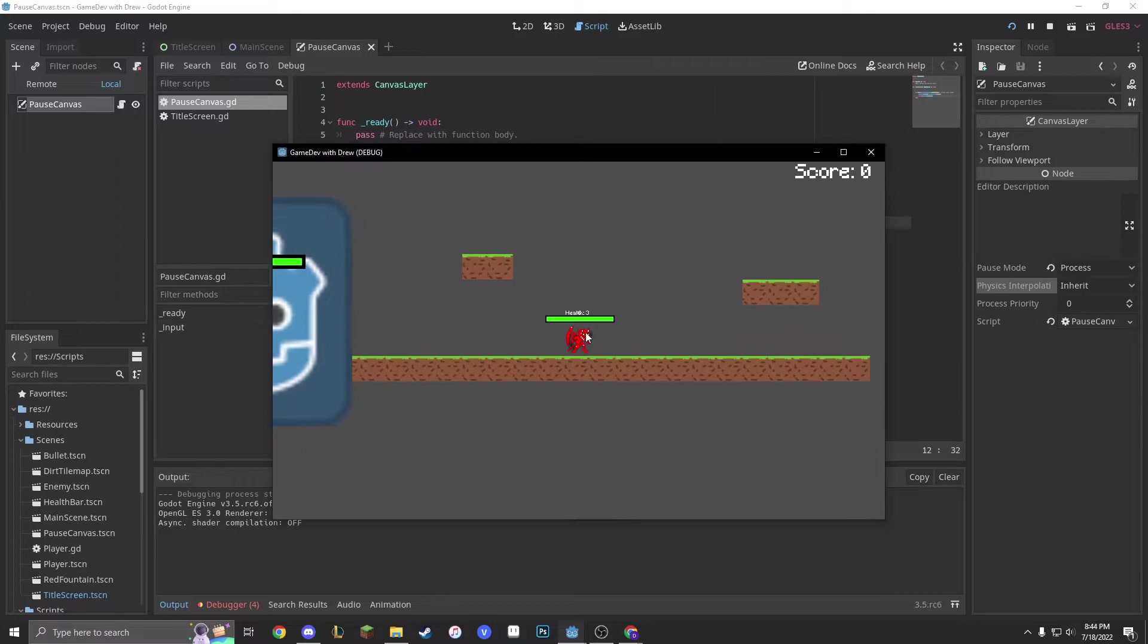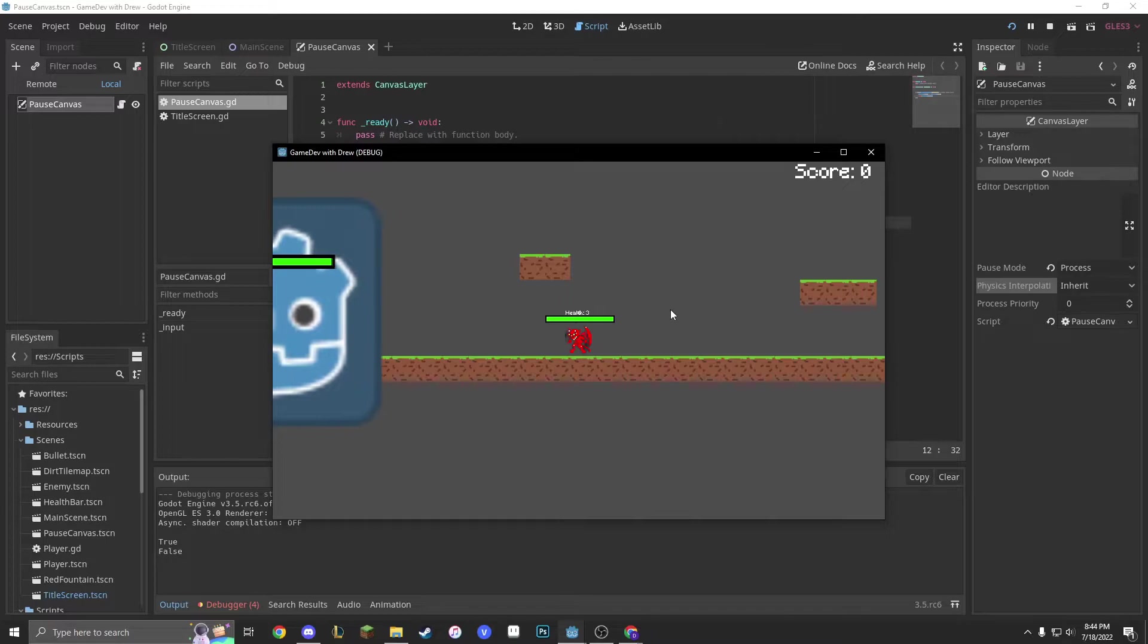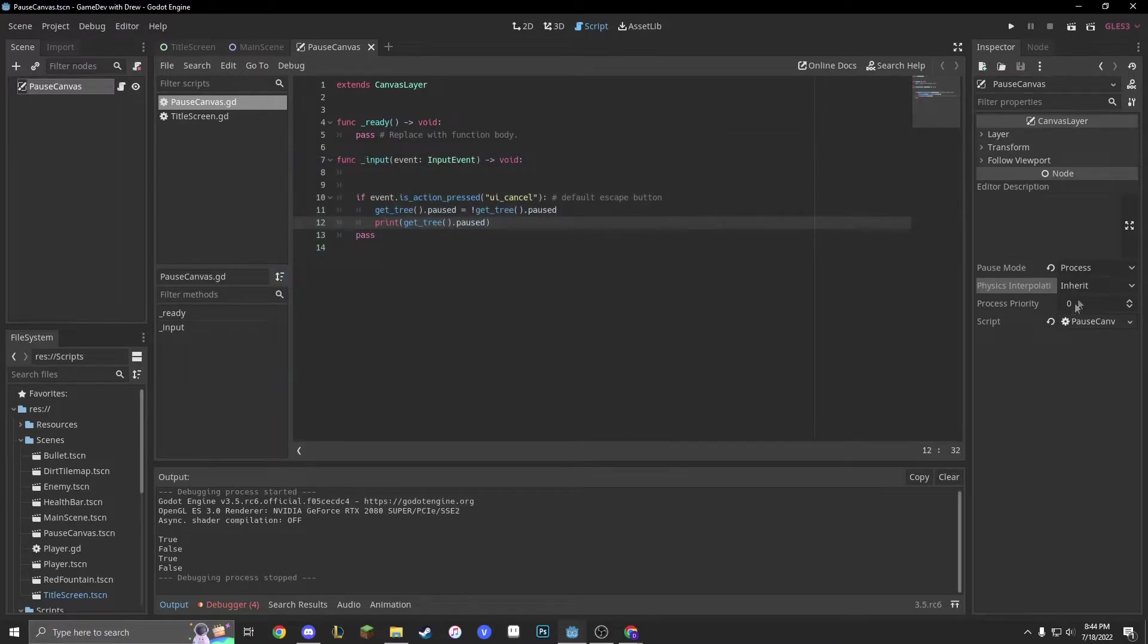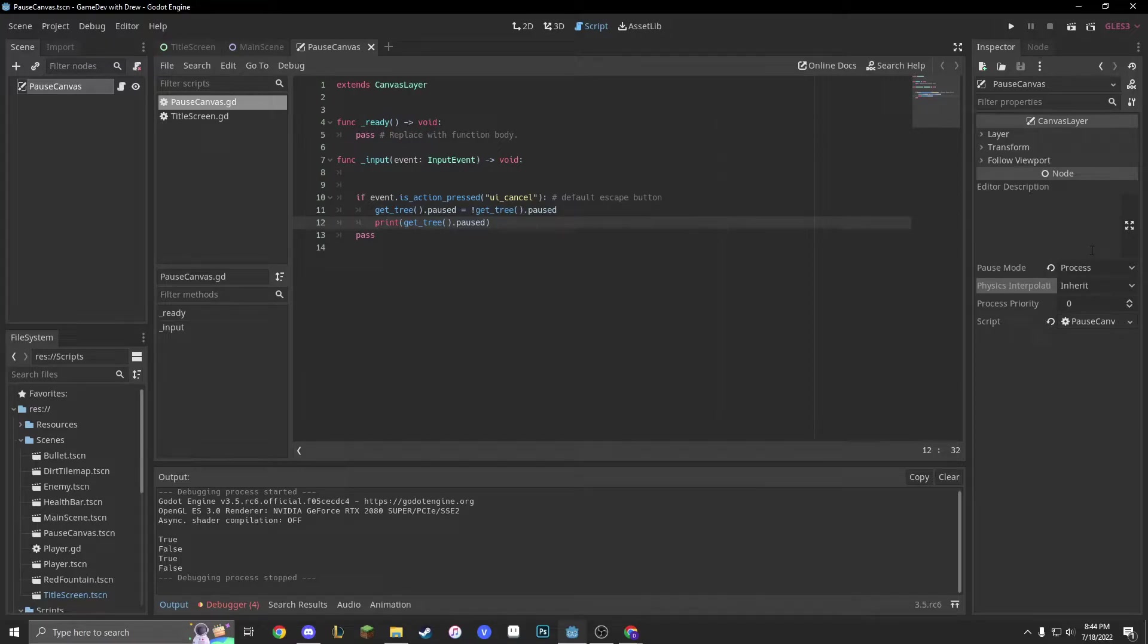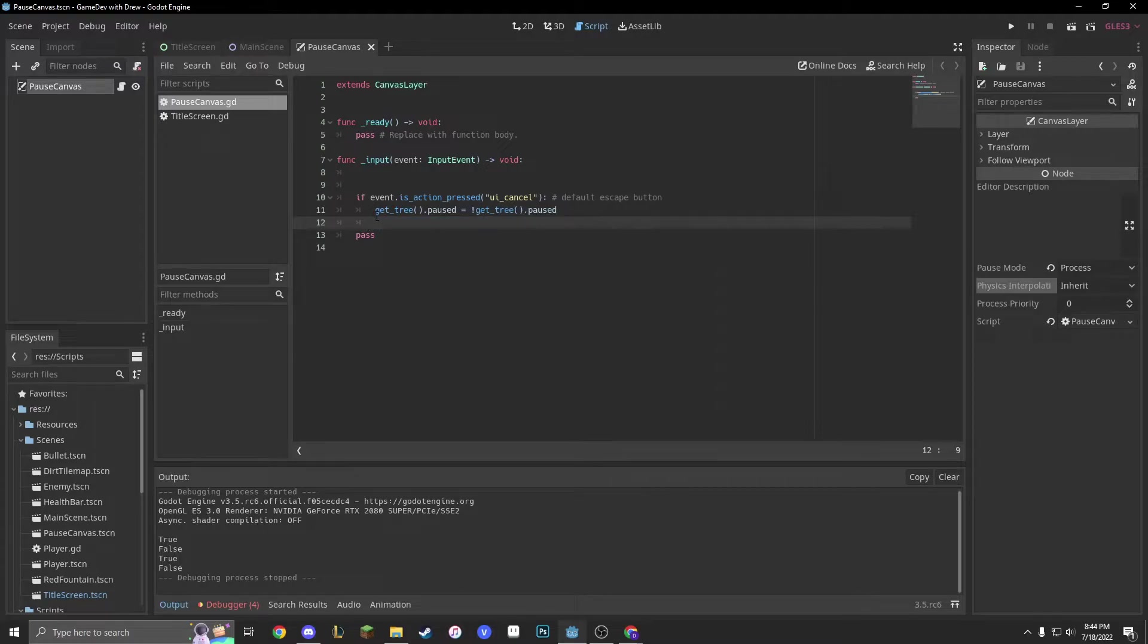Now, when we press escape, it says true. And now, when we press un-escape, it says false. Remember, have the pause mode in process. If you aren't, it won't work. I also put in the print get tree paused, just to see if it would work as well. But, this is just debugging, because, you know, I'm a big debugger.